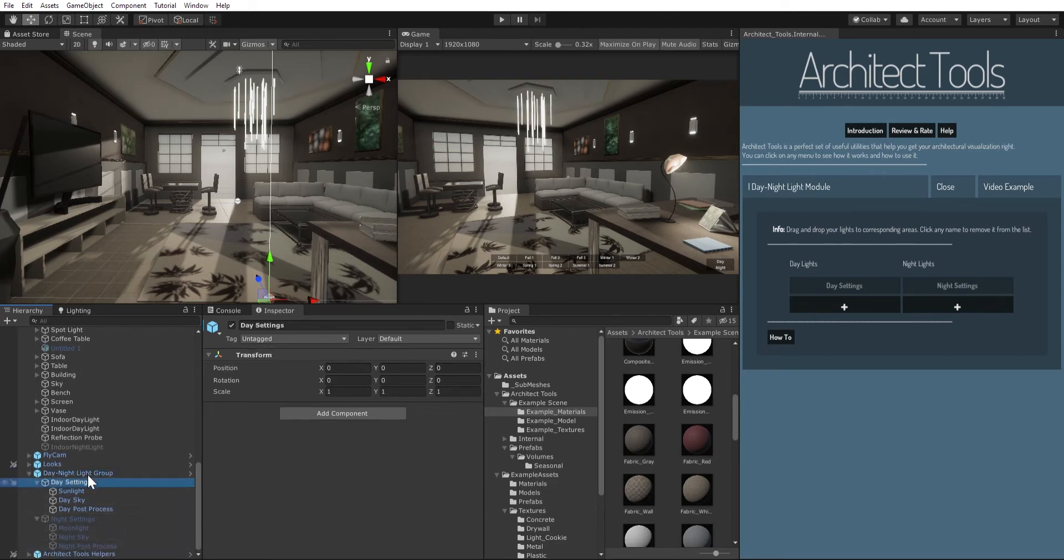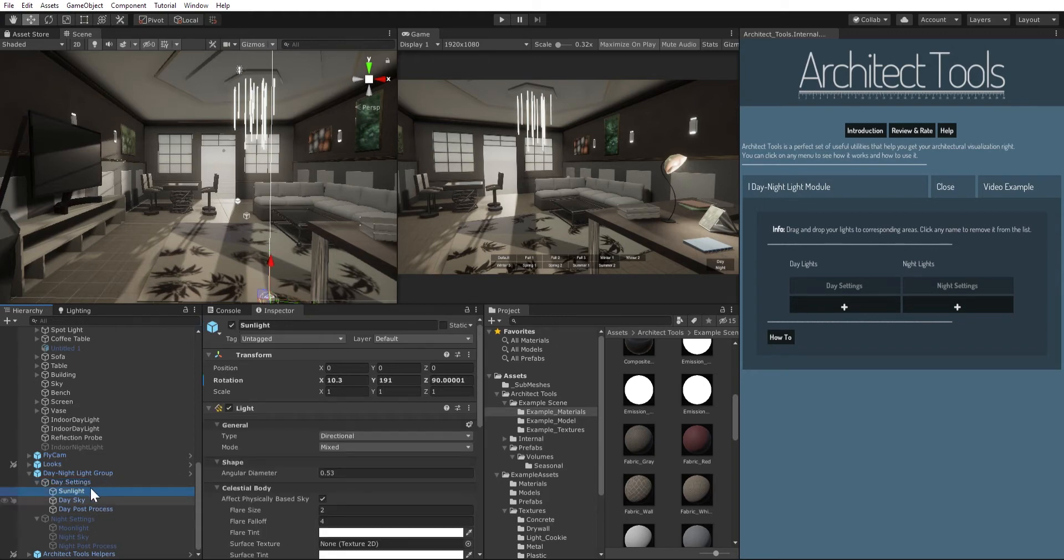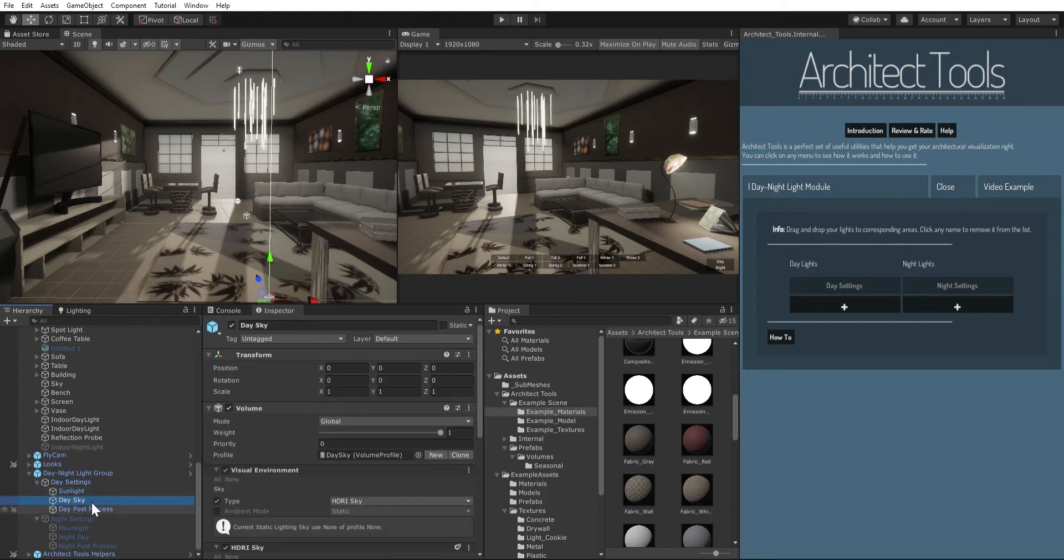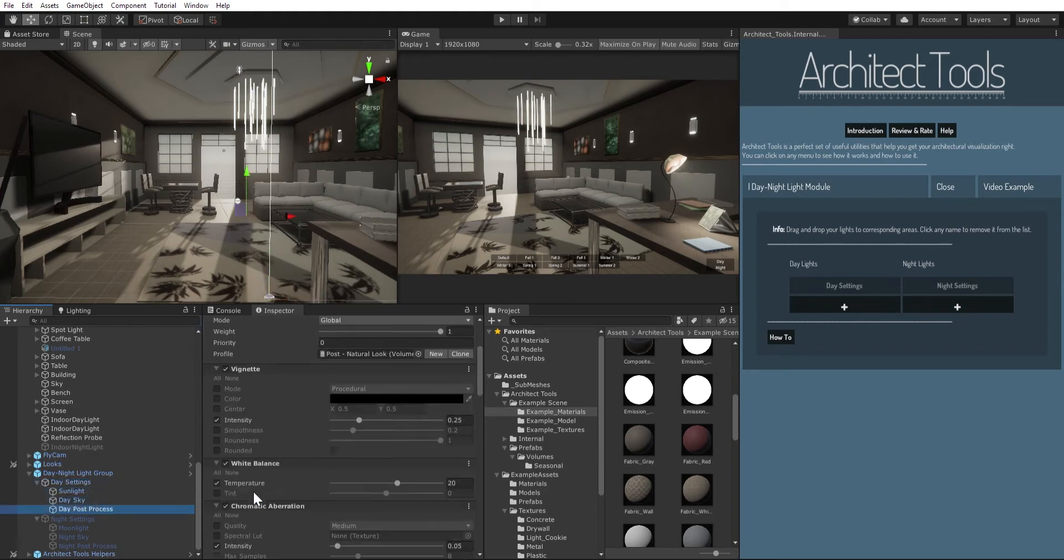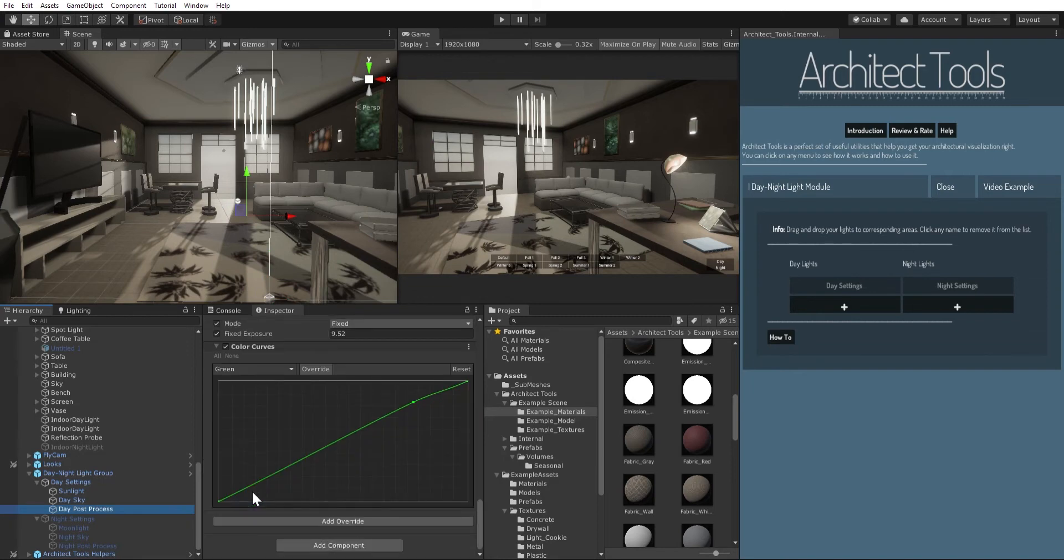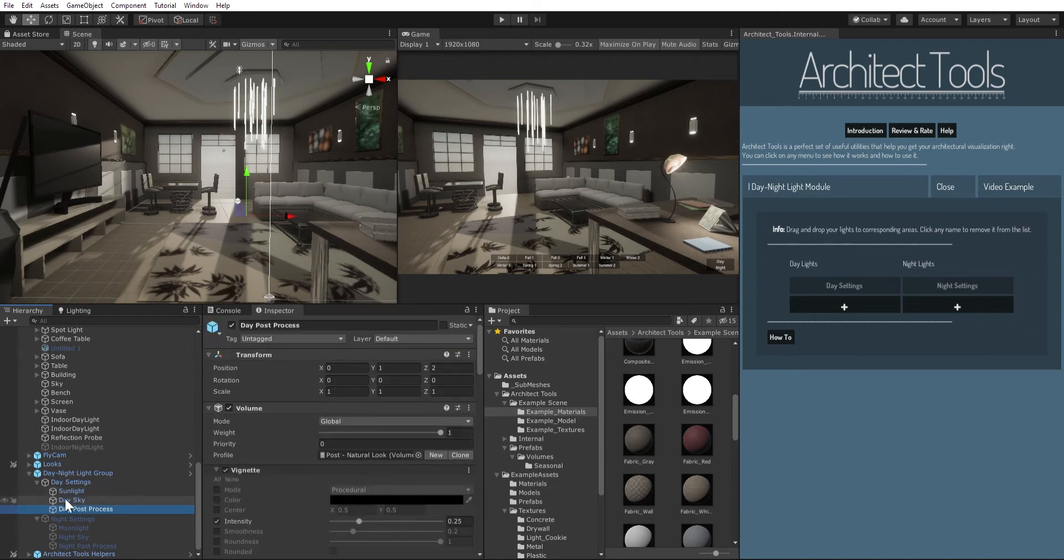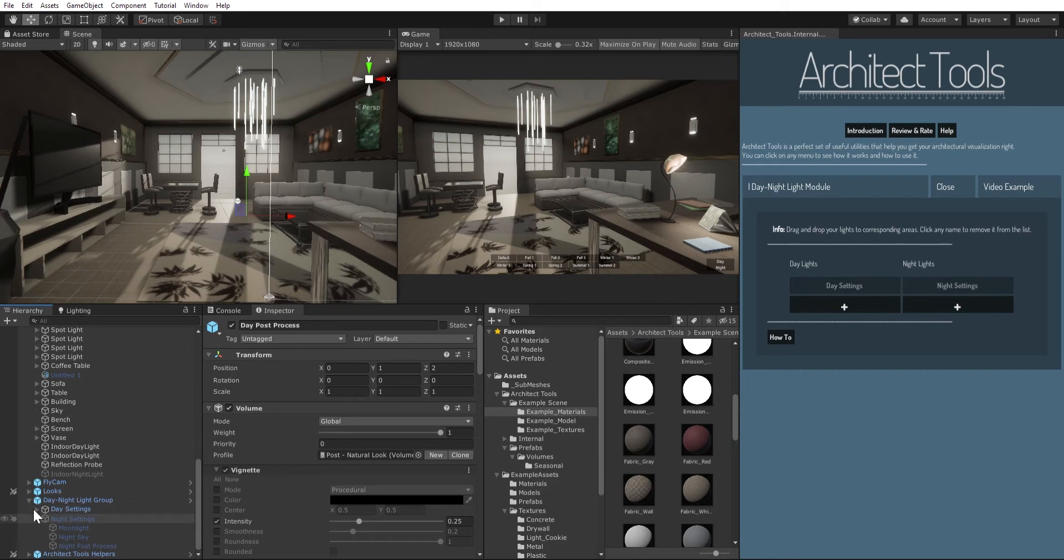The first one is the day settings which has a sunlight, a sky, and a post processing module. We're not going to delve into this right now, but you can essentially add anything that contains a light or a volume to your daylight or night light lists.